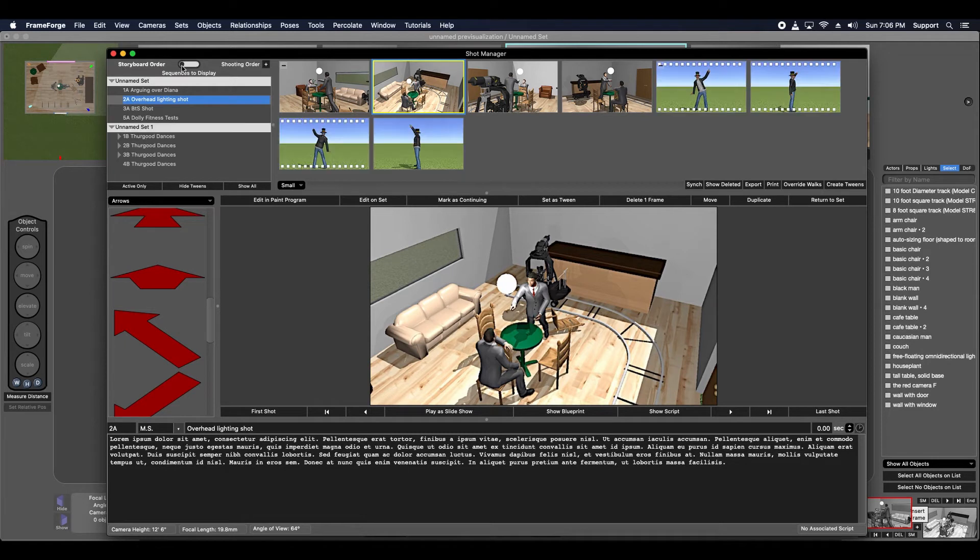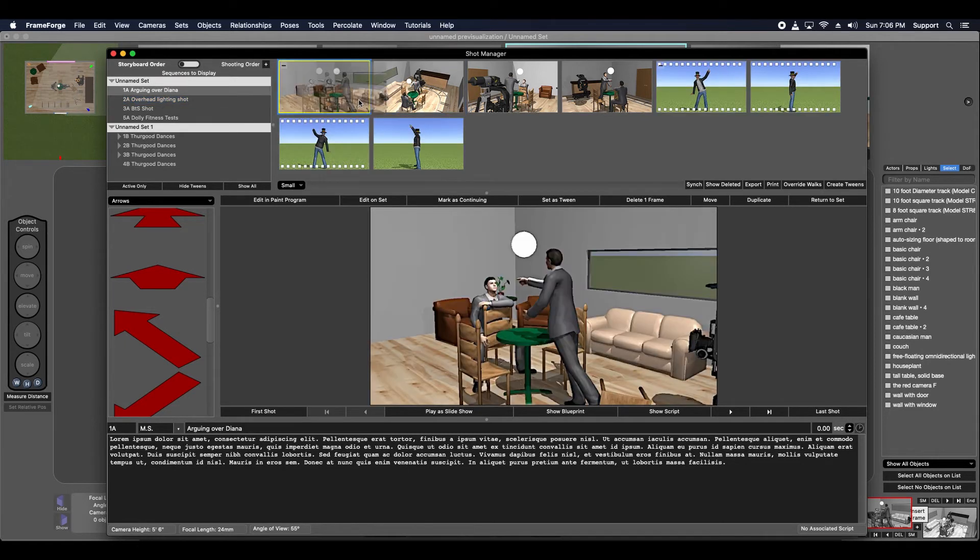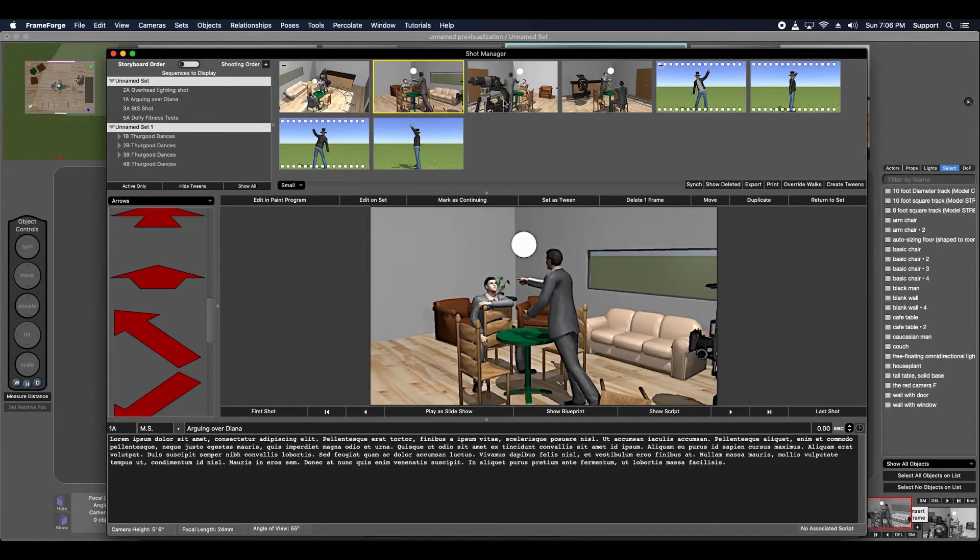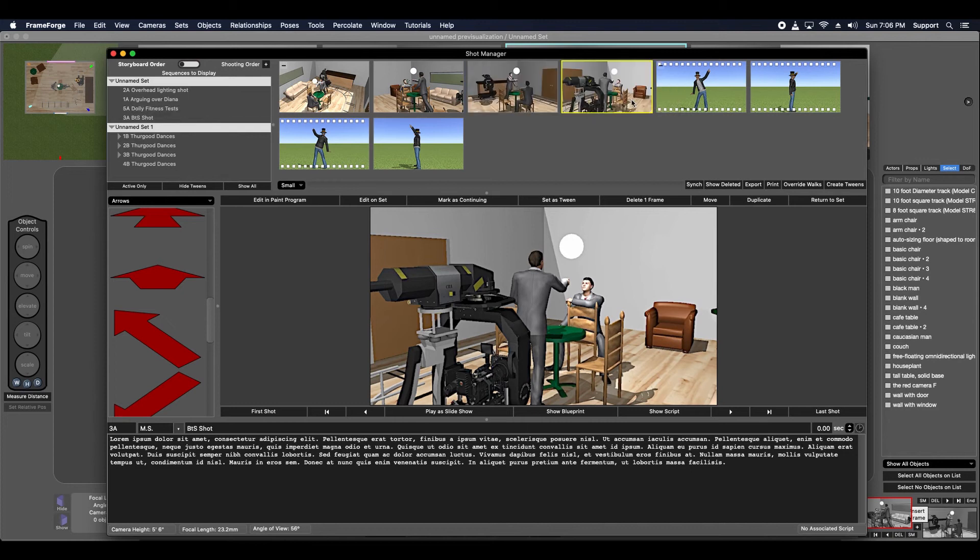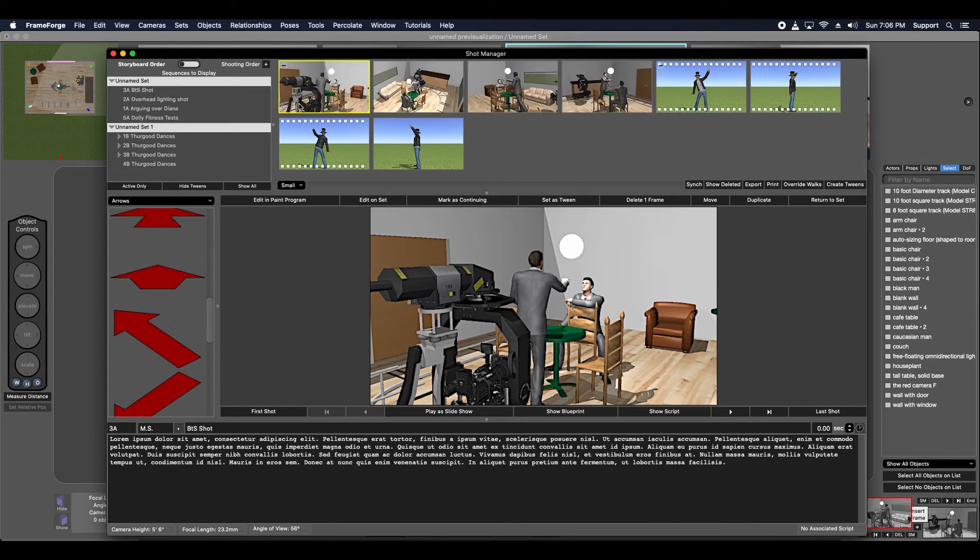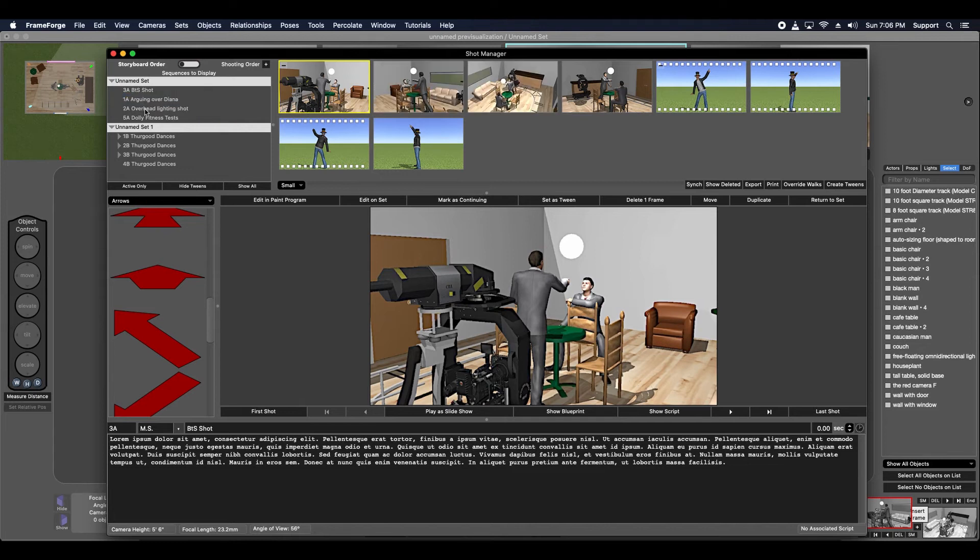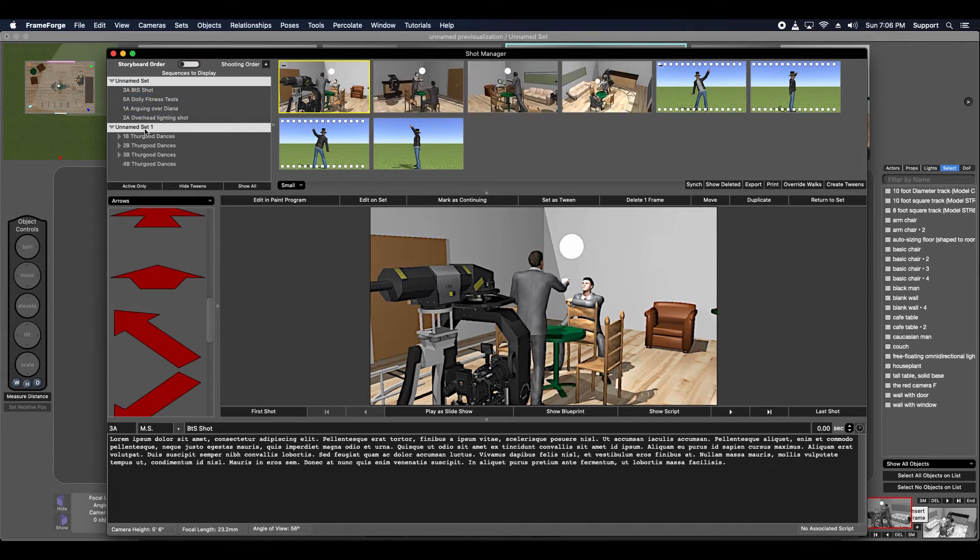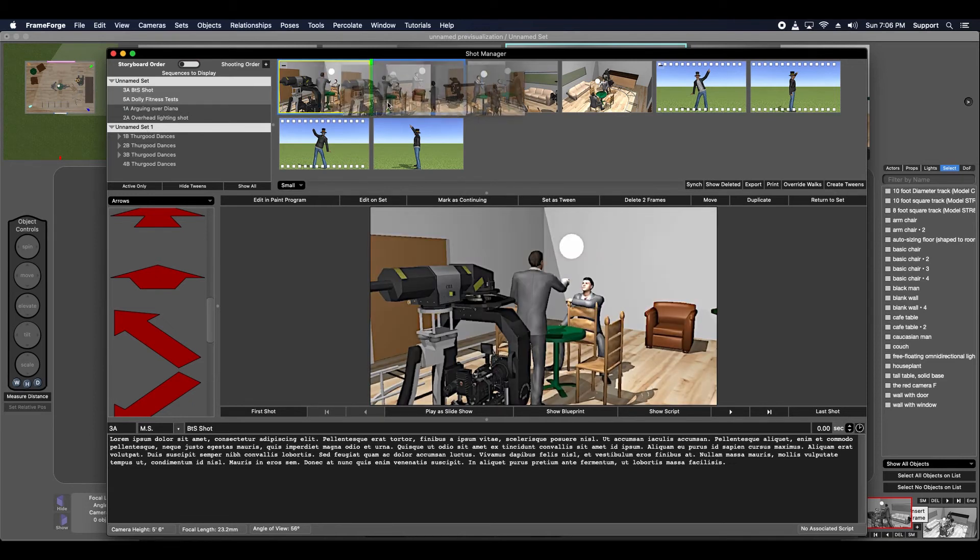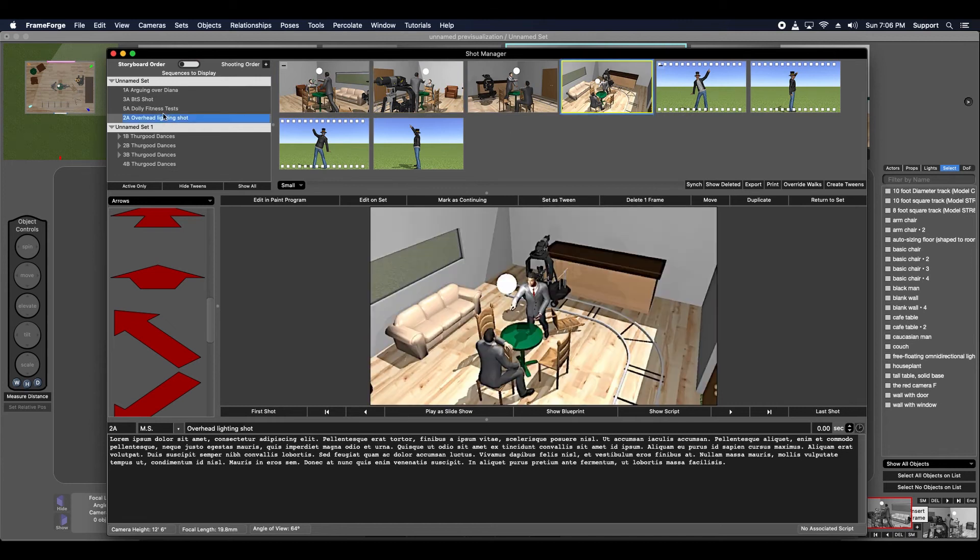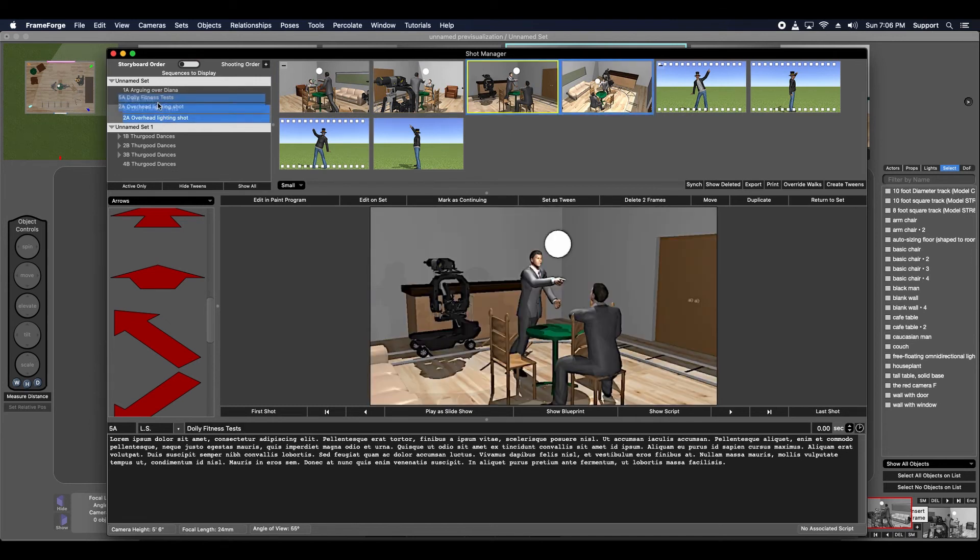You can rearrange shots in the Shot Sequencer by directly dragging and dropping the selected shots. It doesn't matter if you are dragging and dropping thumbnail shots in the Shot Sequencer or line item shots from the Shot Tree, the process is the same either way. You can rearrange multiple shots at once by selecting distinct shots with the control or command keys and then dragging them to the desired location in the storyboard.